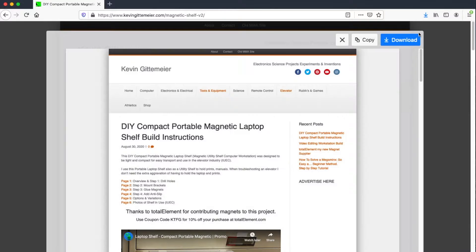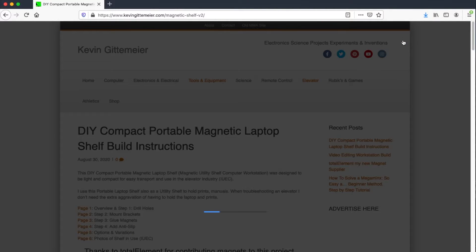Now click download. The image is now saved in my downloads folder as a JPEG named screenshot.